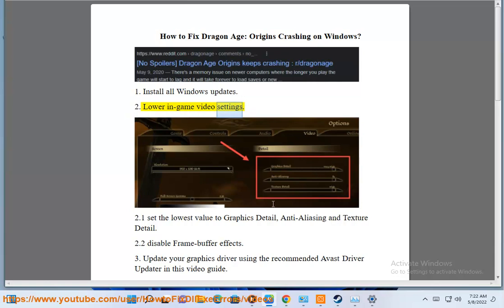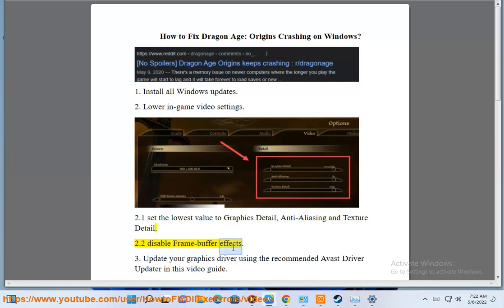Fix 2: Lower in-game video settings. 2.1 Set the lowest value for graphics detail, anti-aliasing, and texture detail. 2.2 Disable frame buffer effects.